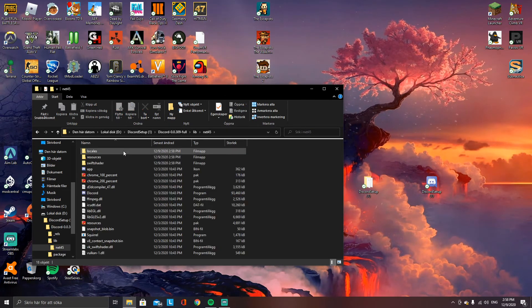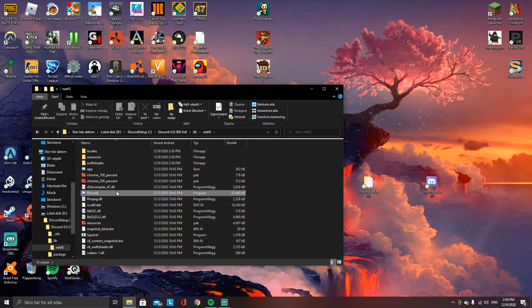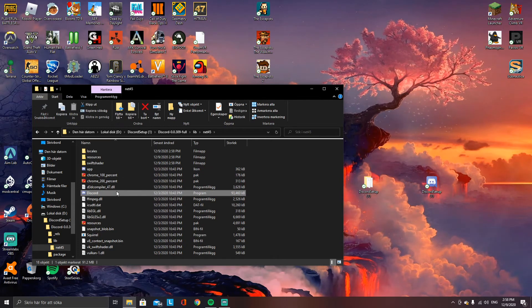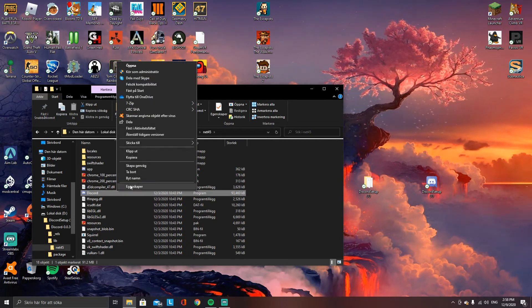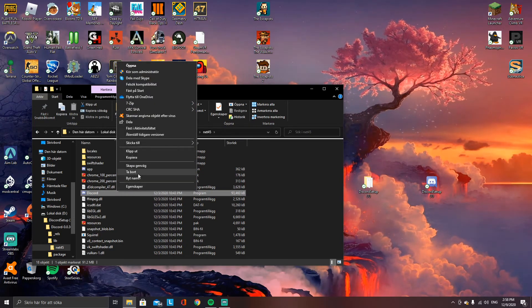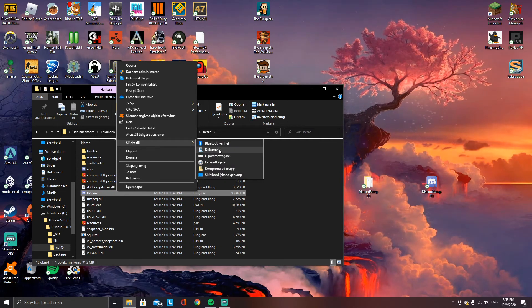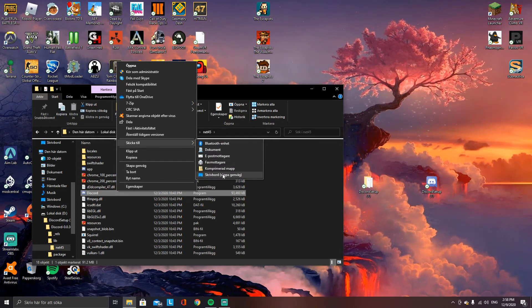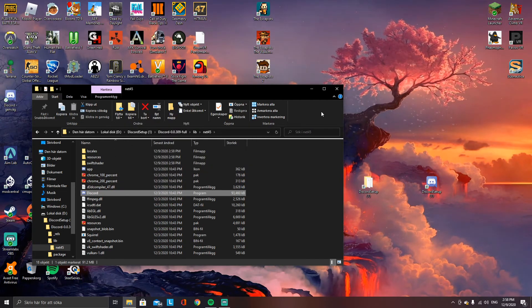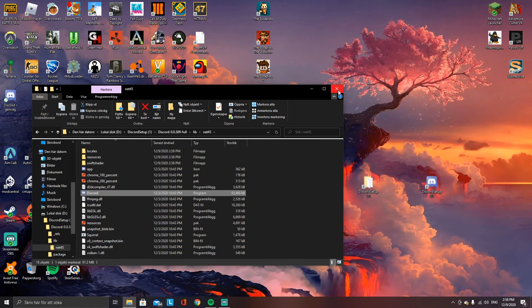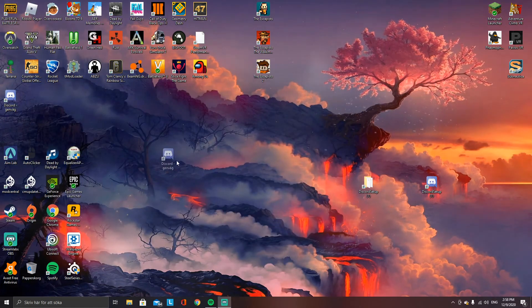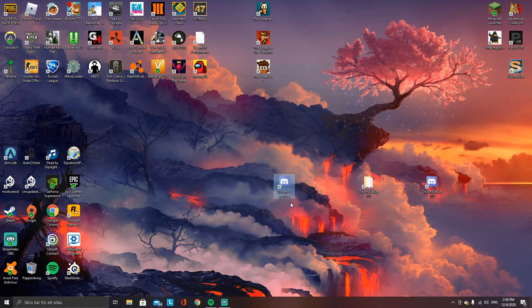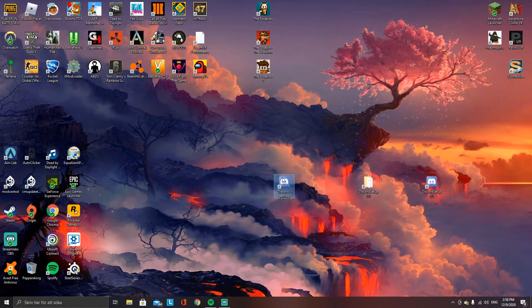Now you find Discord.exe. Left-click it and right-click it. Press Send To and create a shortcut on your desktop. Now you have the shortcut, and you just press it.